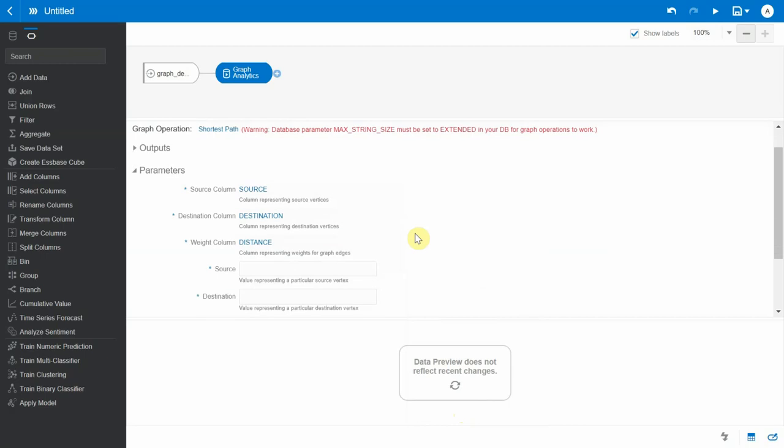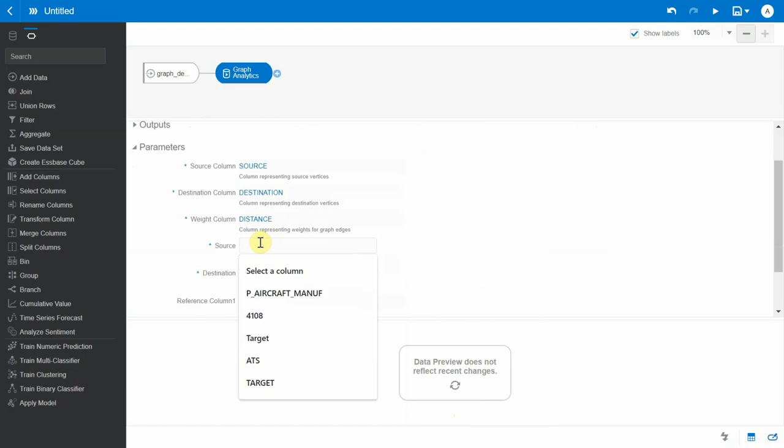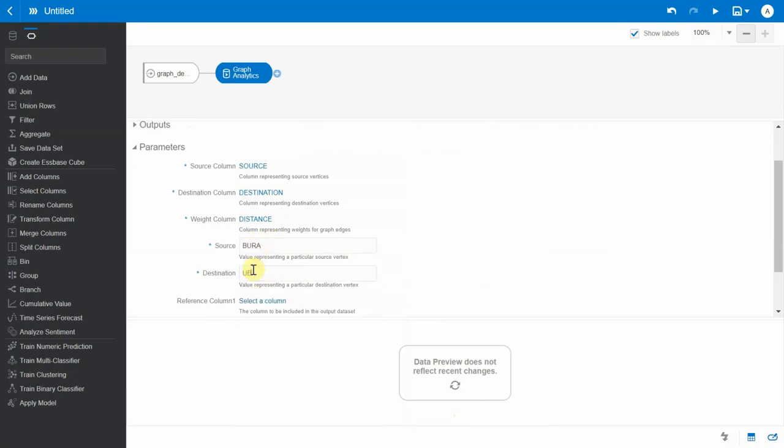Now these three inputs are very necessary in order to build the graph, and it asks for the source vertices. In our case it's going to be BURA and the destination is going to be UB. And you can add reference columns to output data set, but for now I'm not going to use it.